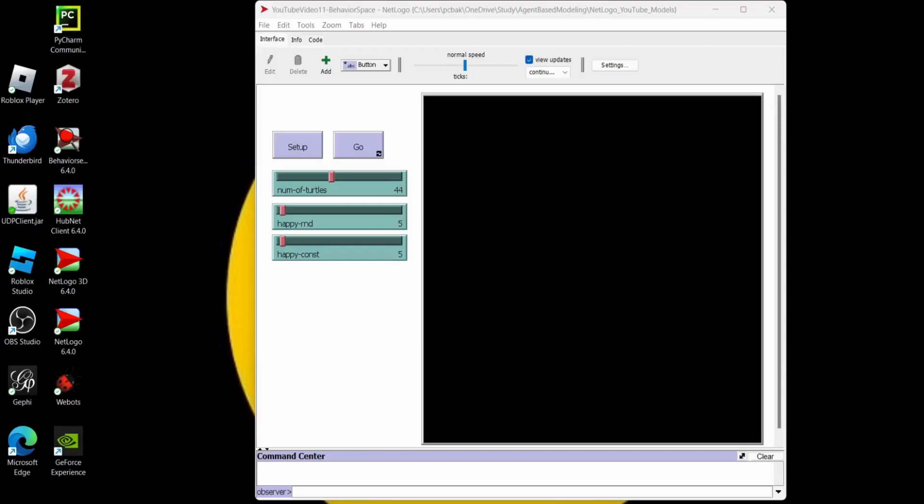Today I'm going to show you how to use BehaviorSpace. Let's say you have a model and you want to run it many times to investigate the model's behavior. You may want to modify variables and collect data, and you could run the model manually and record the information by hand, or you could automate the process with BehaviorSpace.